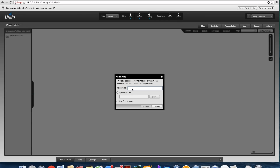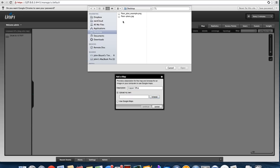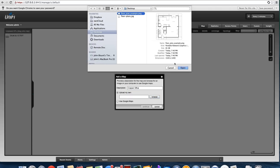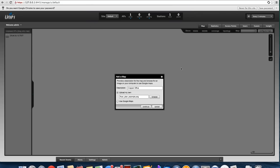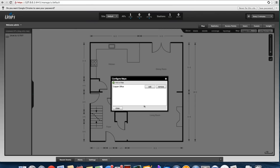We're going to use a local file and we're going to name it Copper Office. We'll configure a local map — we have one called Example here. This one has scale markings; it says a wall is 15 feet. We'll see why that's important in a minute.